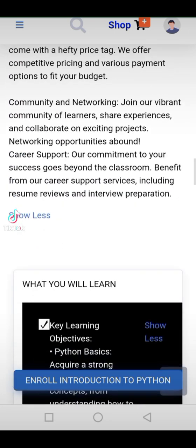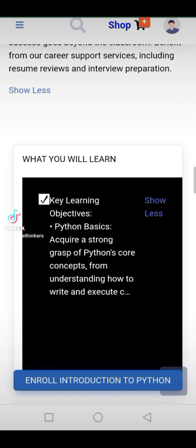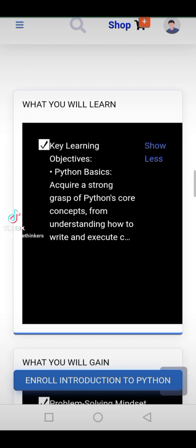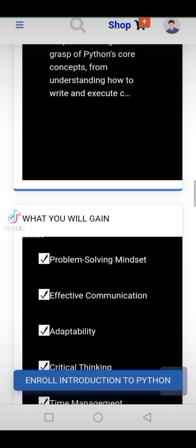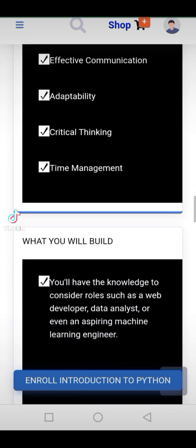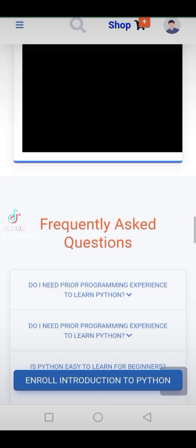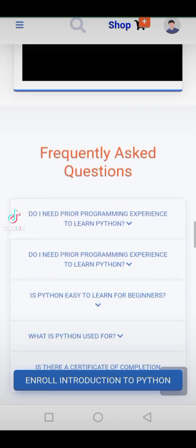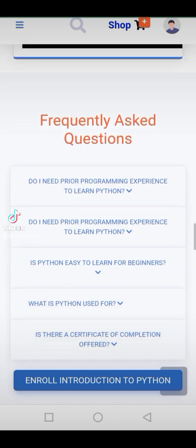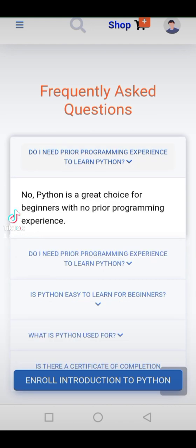Join our thriving community of learners and professionals who share your passion for coding. Why choose Codethinkers Academy? Expert instructors with years of industry experience. Engaging, interactive lessons that cater to all learning styles. Accessible from anywhere, anytime — learn at your own pace.